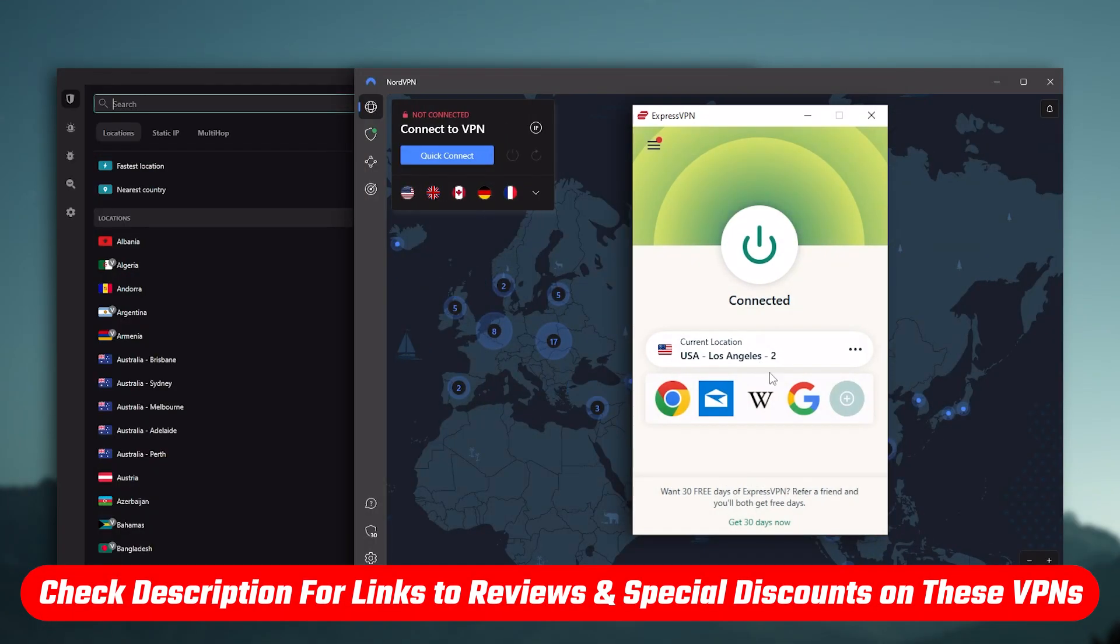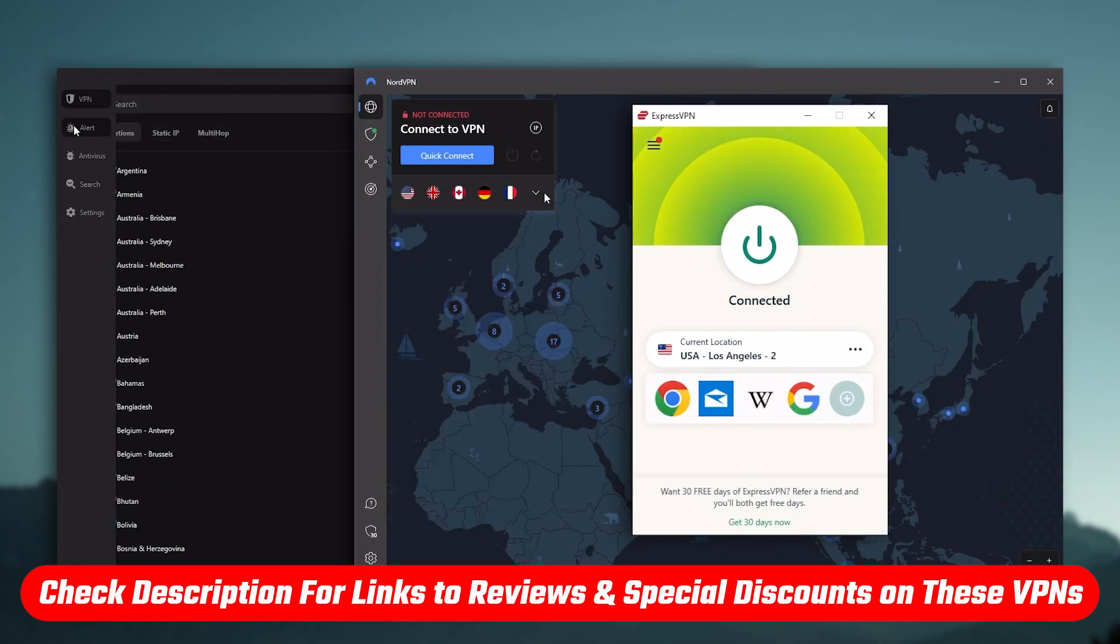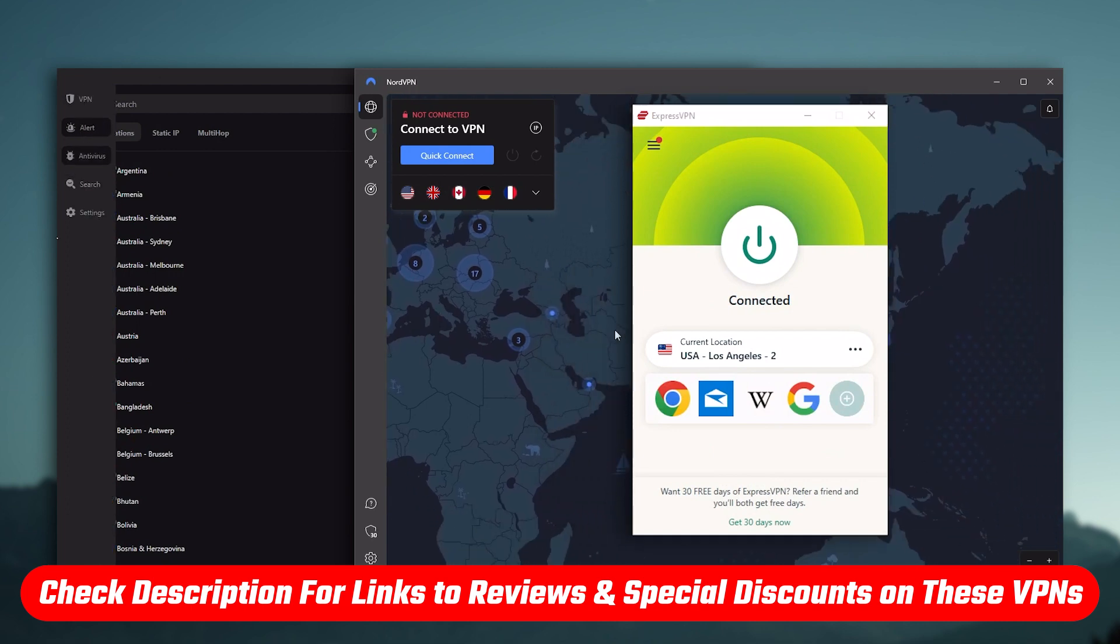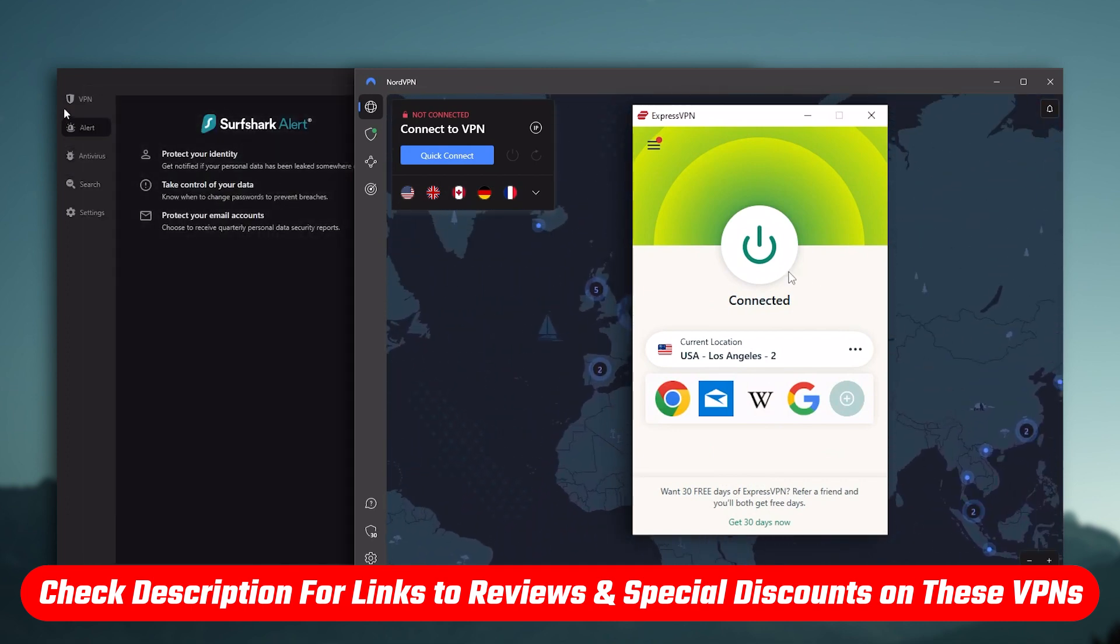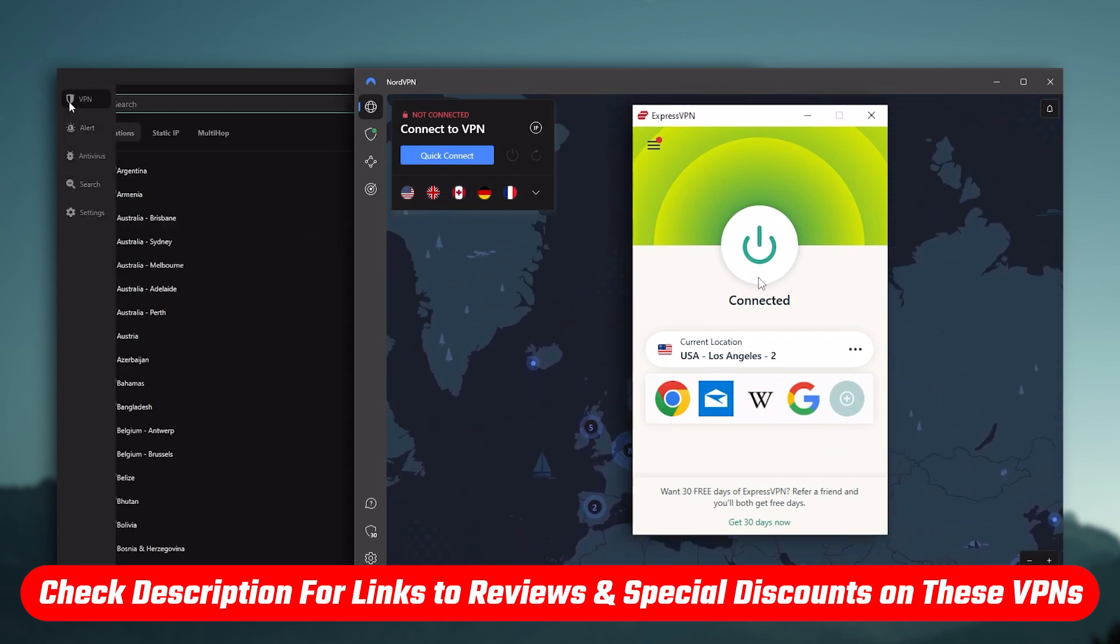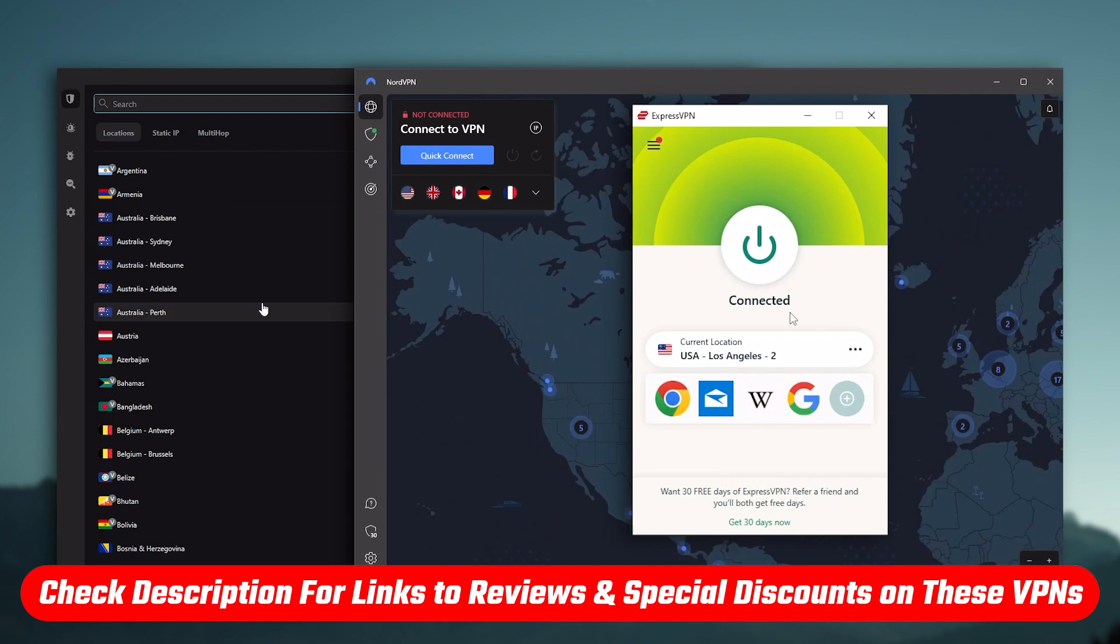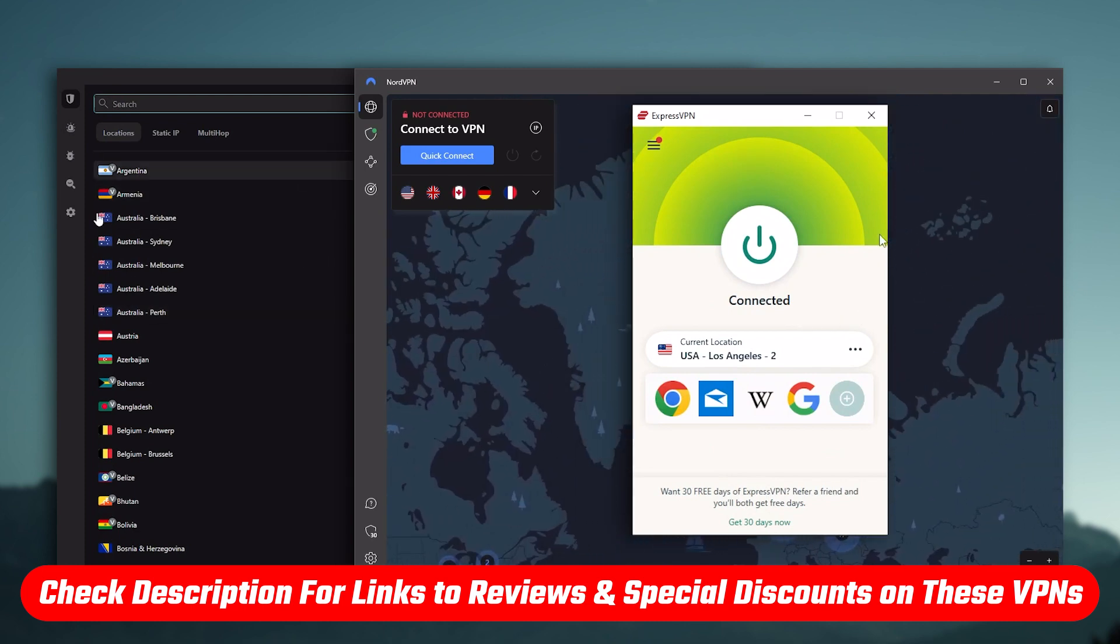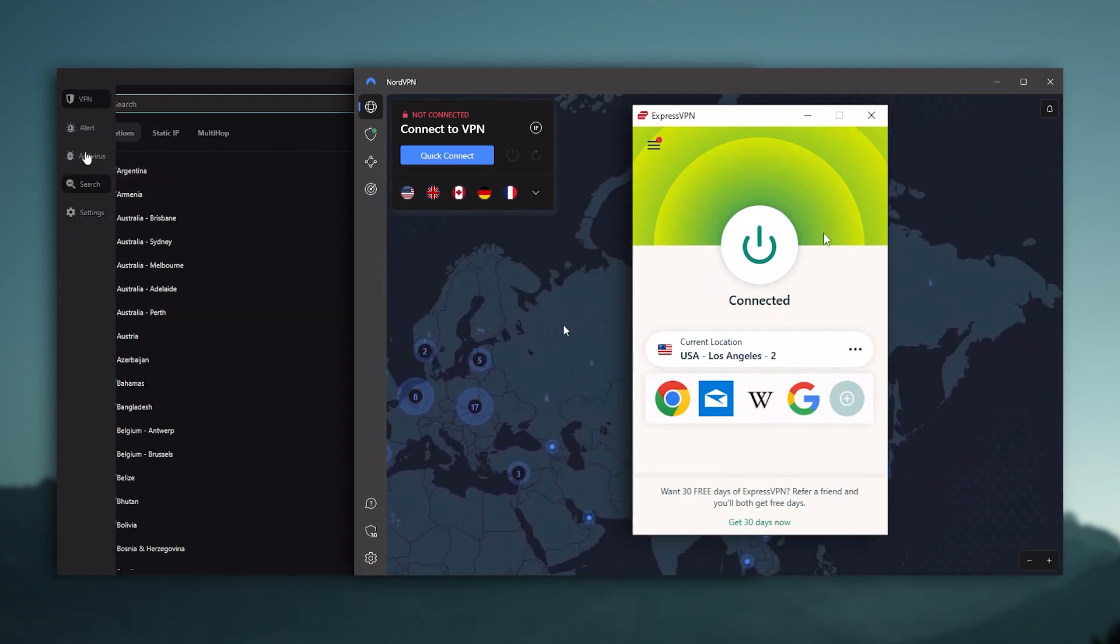Also, if at any point you want to give any of the mentioned VPNs a try, you'll find discount links available in the description down below to help you save some extra money, as well as in-depth reviews for each VPN in case you'd like to know more about their services.